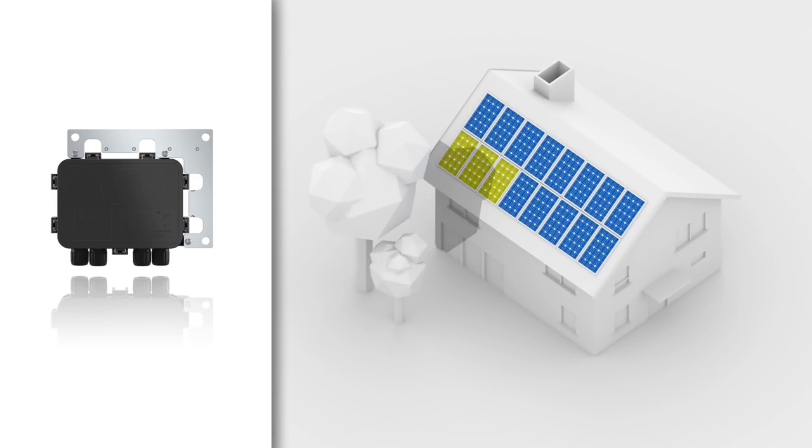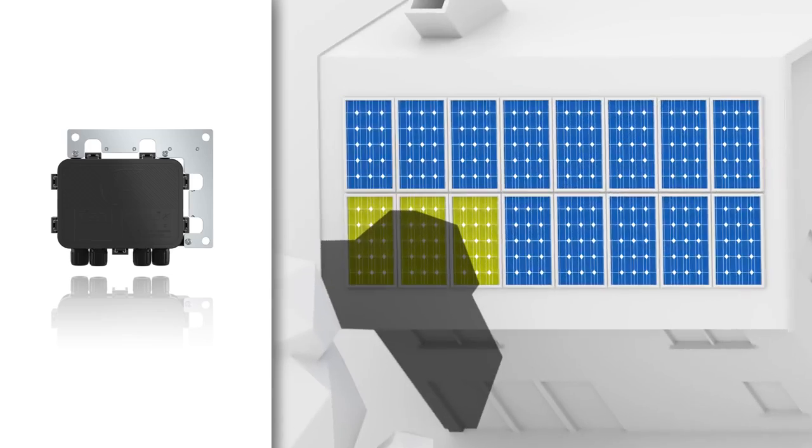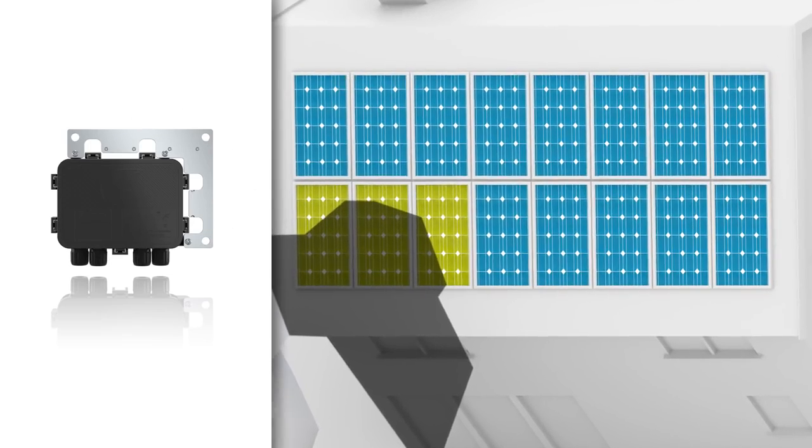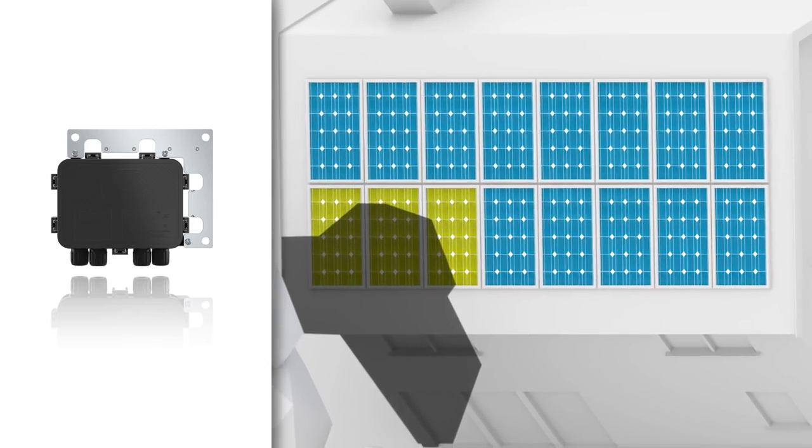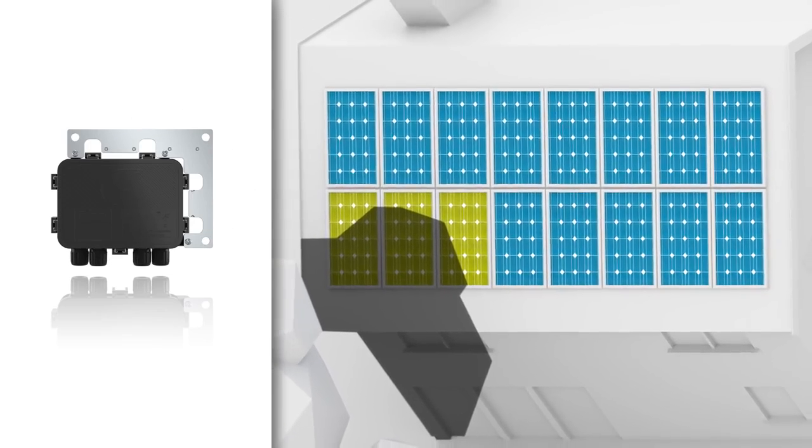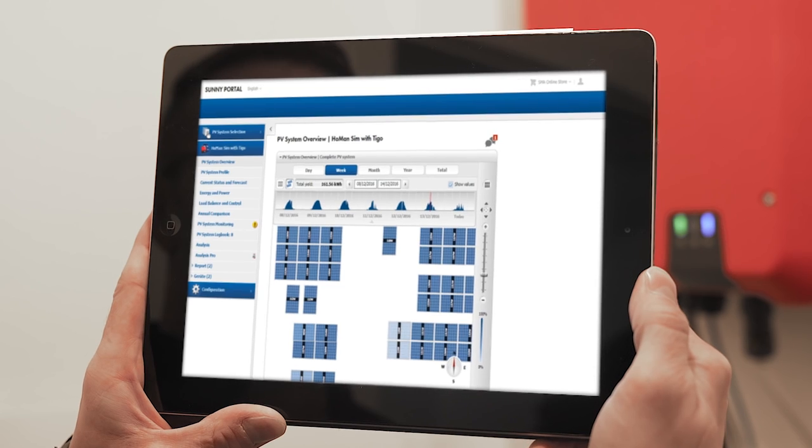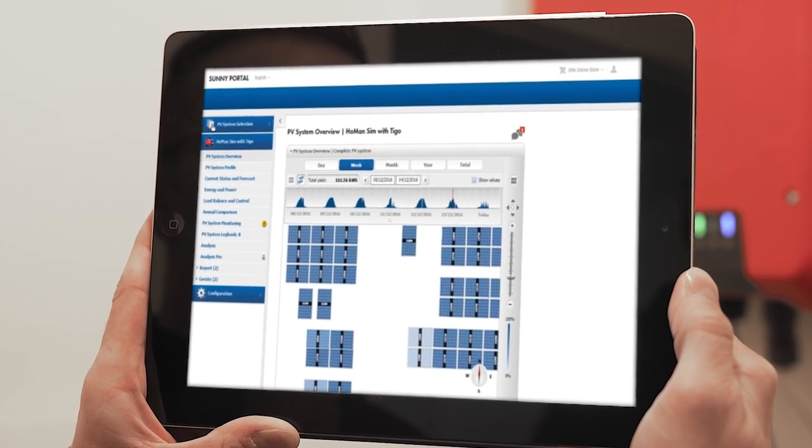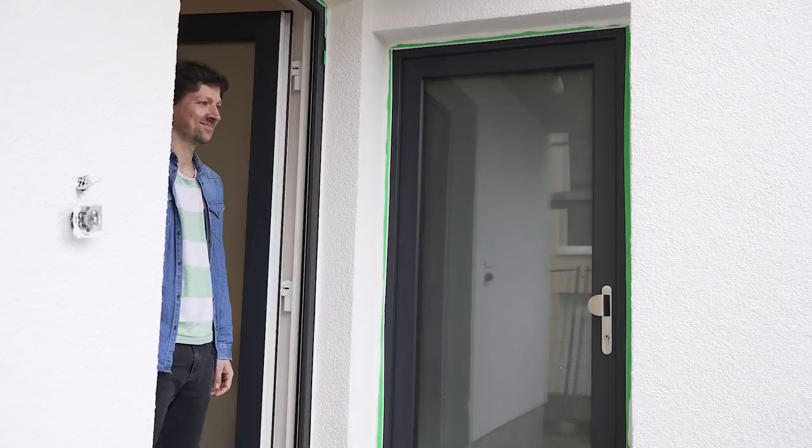For maximum transparency, you can equip all modules with the cost-effective TS4 monitoring variant. This enables you to implement detailed monitoring at the module level and keep constant track of your entire system.